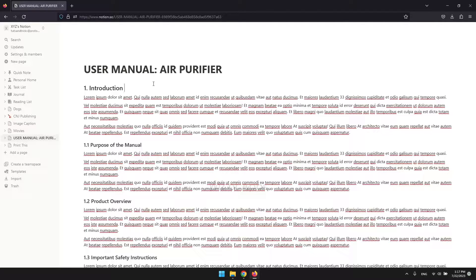In this video, I'll be showing you how to add a table of contents in Notion. When working on a lengthy document that includes numerous headings and subheadings, it can be helpful to provide your readers with an overview of its contents and a convenient method to navigate to specific sections. By adding a table of contents, you can achieve both objectives effectively.